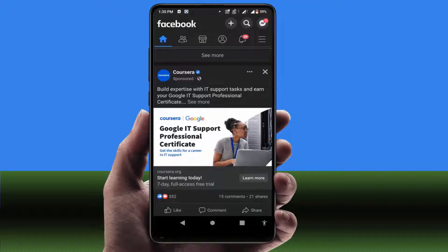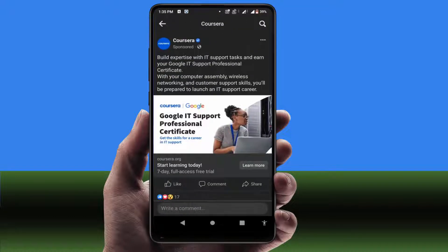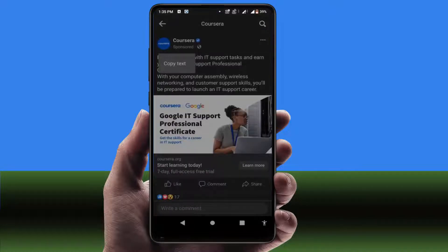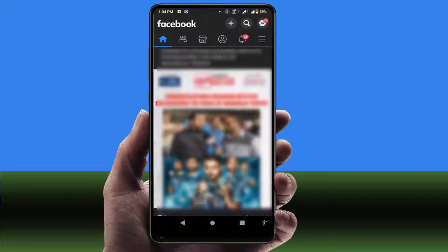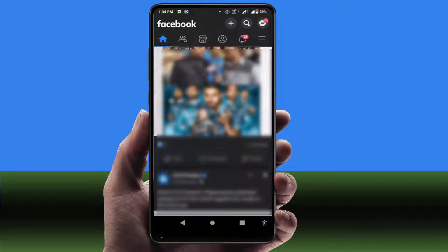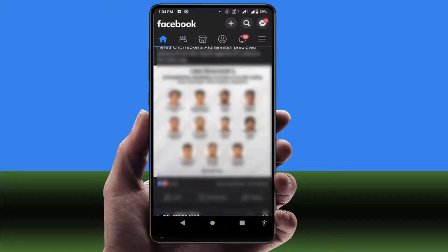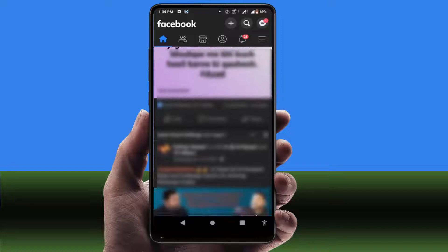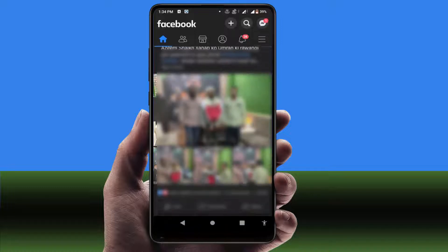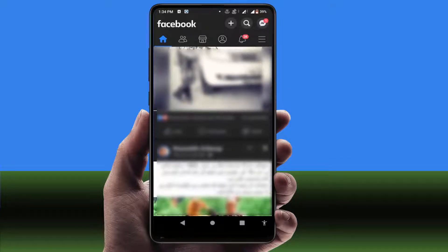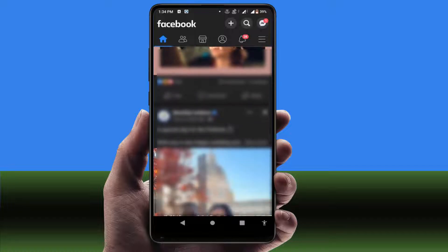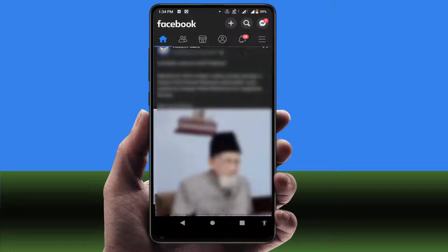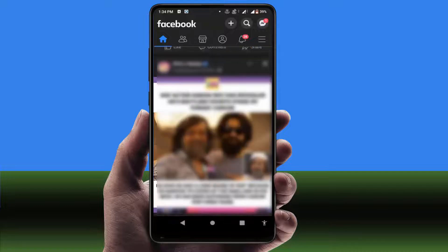Hello guys, hope you all are doing well. Today I'm back with one of the most interesting videos. In this tutorial, we will learn how to copy only selected text from your Facebook post on your Android device. For example, if you want to copy only selected text from your Facebook post, there is no option to copy selected text on Facebook.